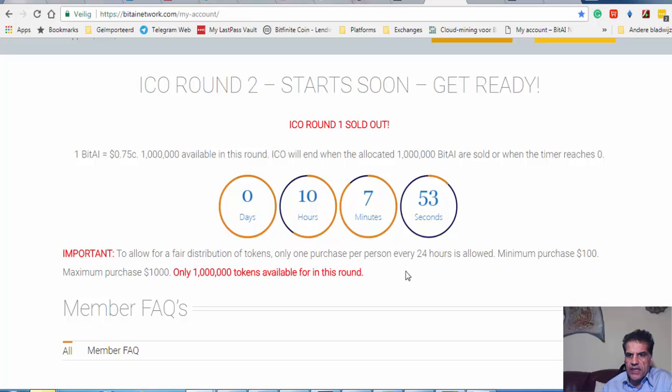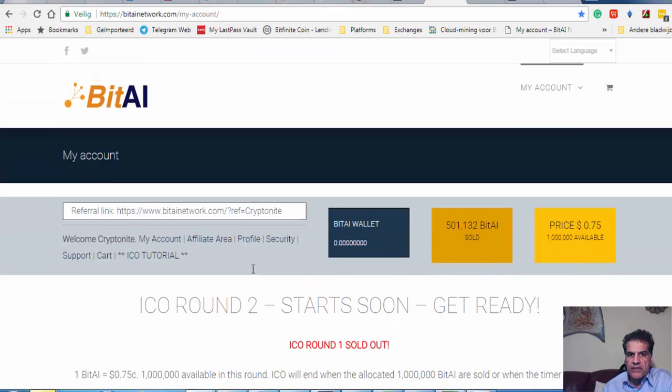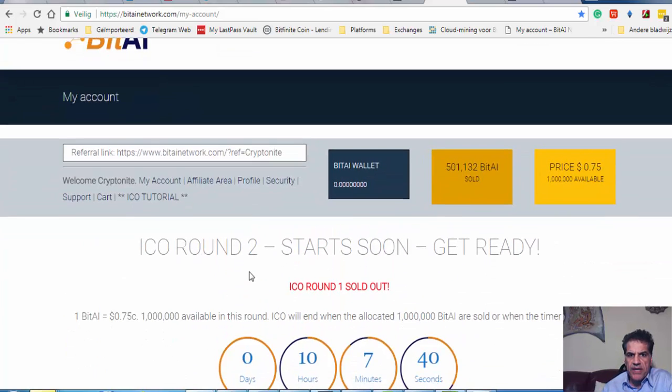They have a maximum of 1,000 tokens and one million tokens available in this round. It's also a very good platform, very promising platform.